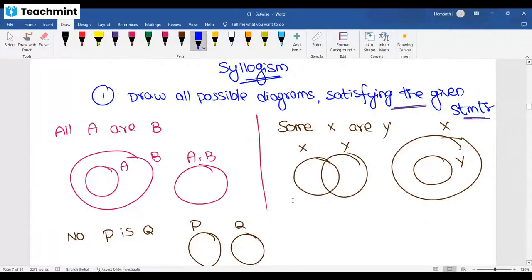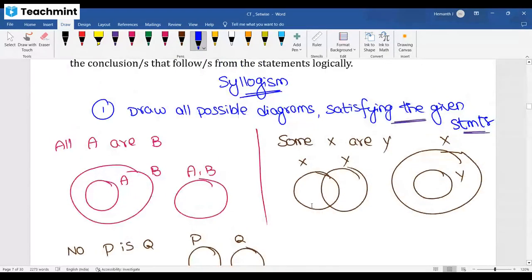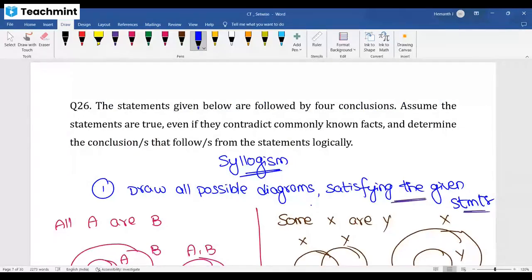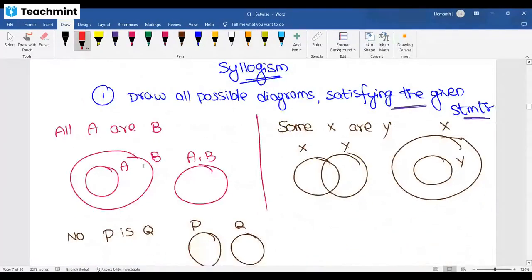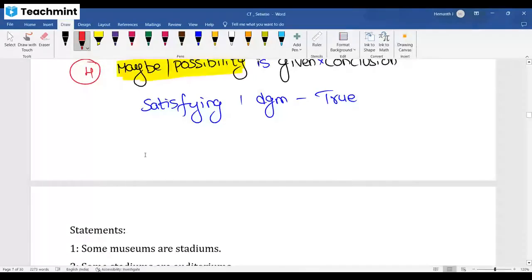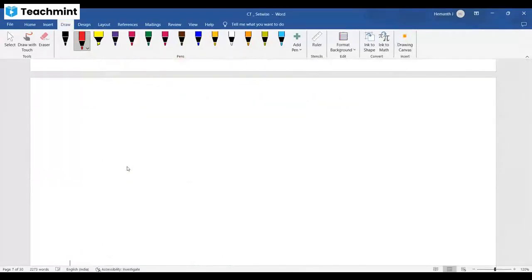These are very important instructions for syllogism. Also note: the statements given in the question may contradict your common knowledge. For example, 'All men are dogs' or 'All women are cats' — these are false in real life, but for that question you must consider them as true, even if they contradict known facts.